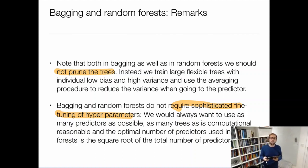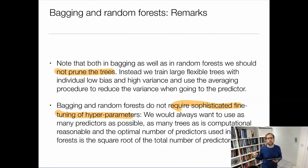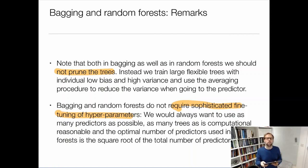Those are some of the advantages of bagging and random forest. In particular, random forest always performs a little bit better in practice, so most people use random forest and don't really use much bagging. Bagging is nice for historical reasons to understand where random forest came from. Now we move on to boosting, which is our next model.